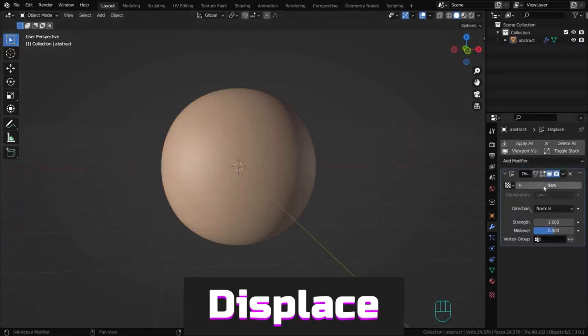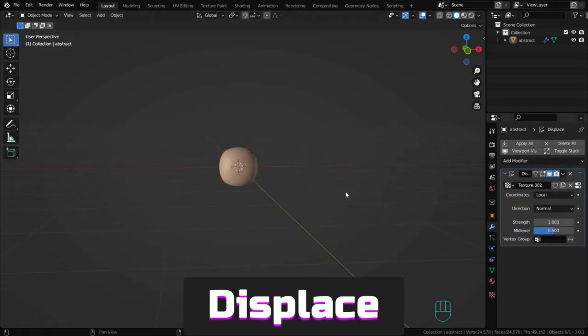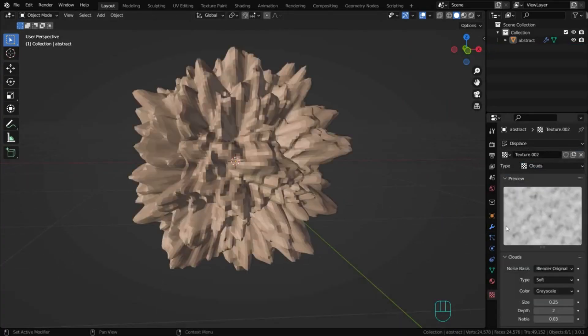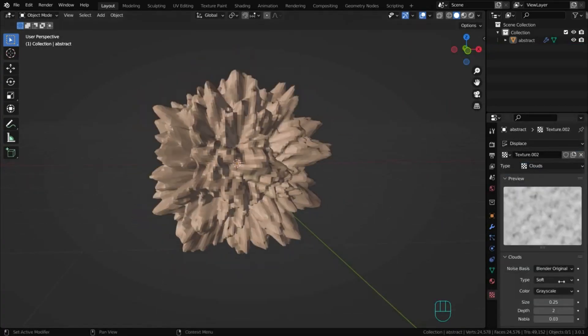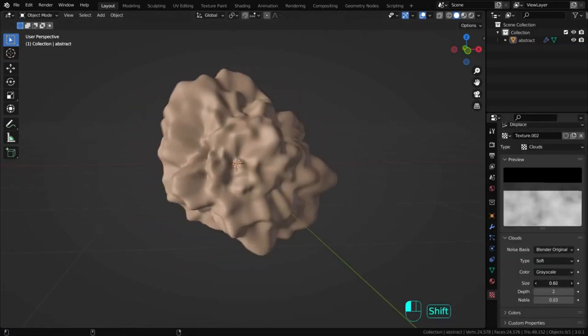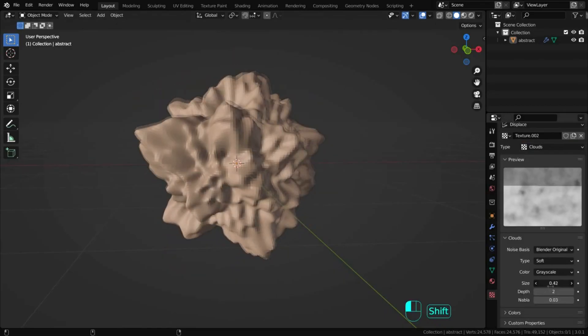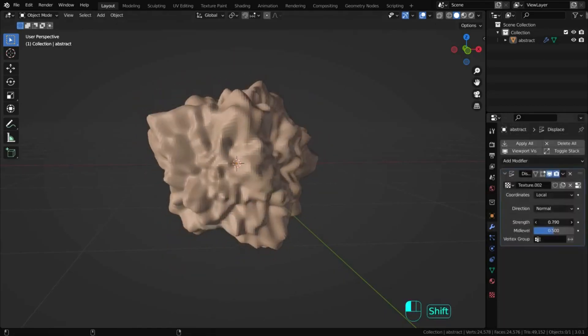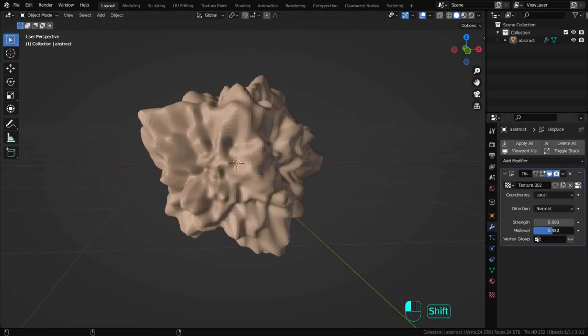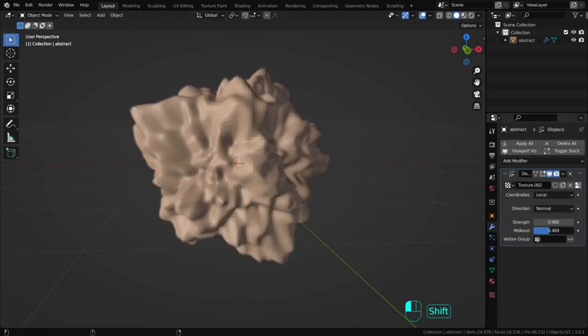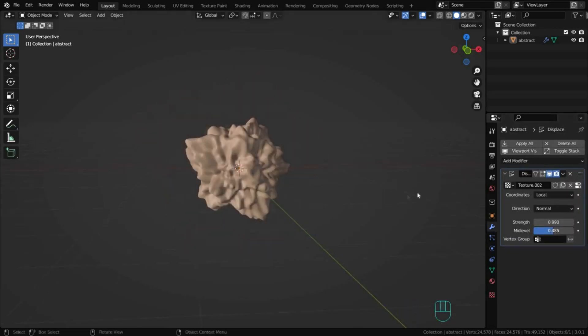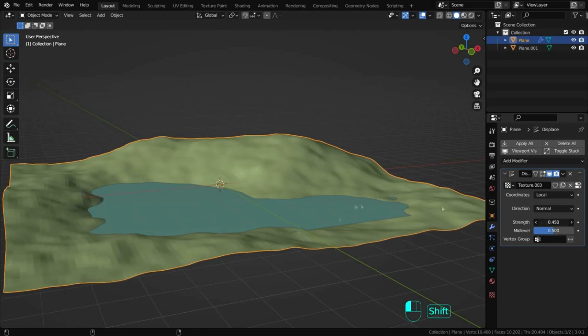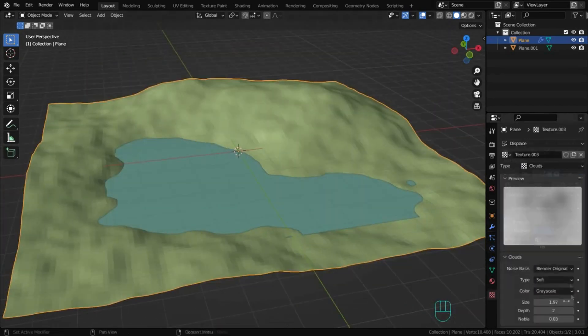Displace shifts mesh vertices based on texture intensity. You can use procedural or image textures. Displacement can be along a specific local axis, vertex normals, or RGB components can displace vertices in X, Y and Z simultaneously.